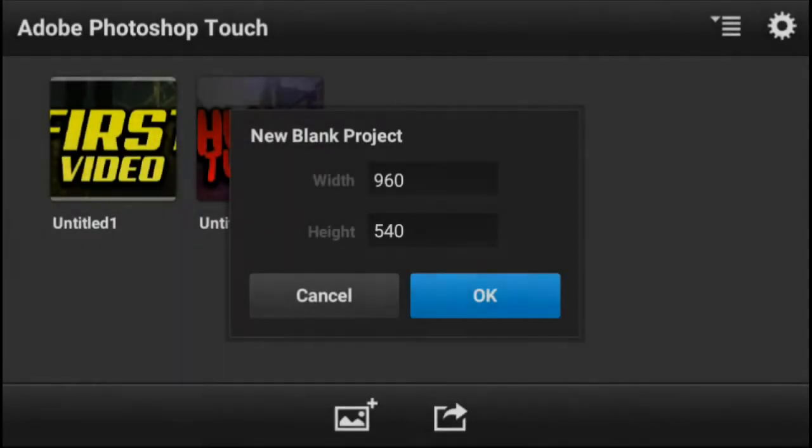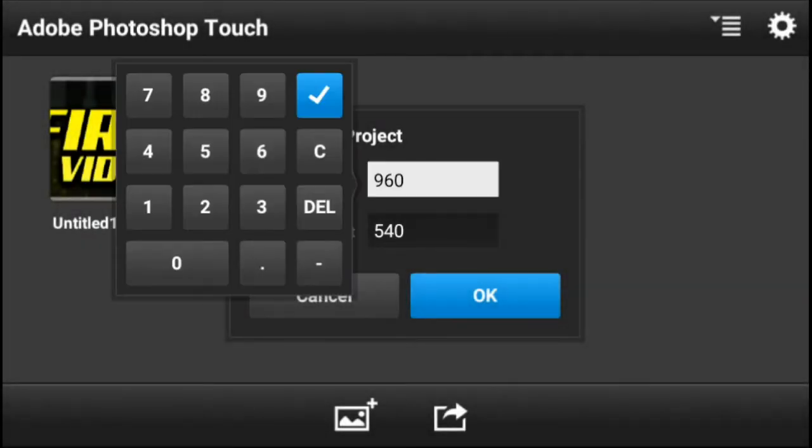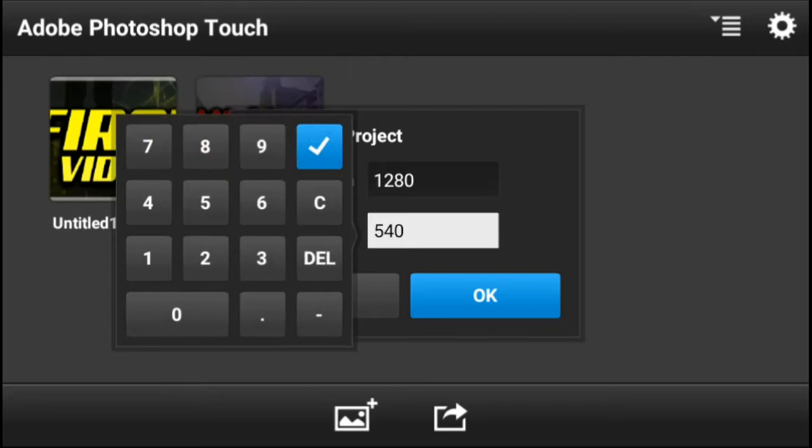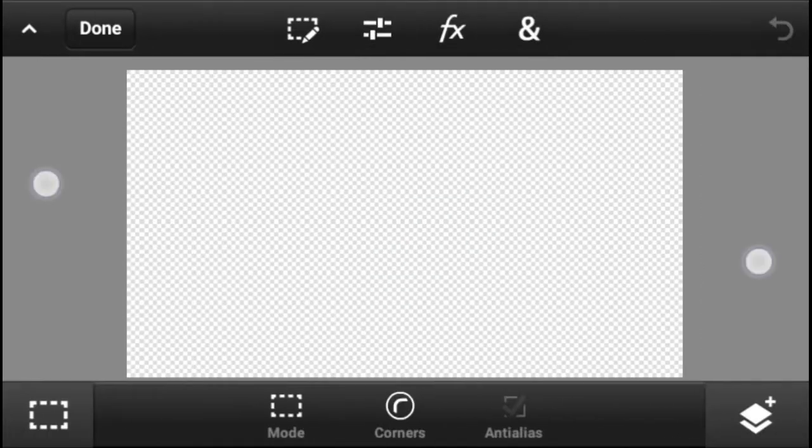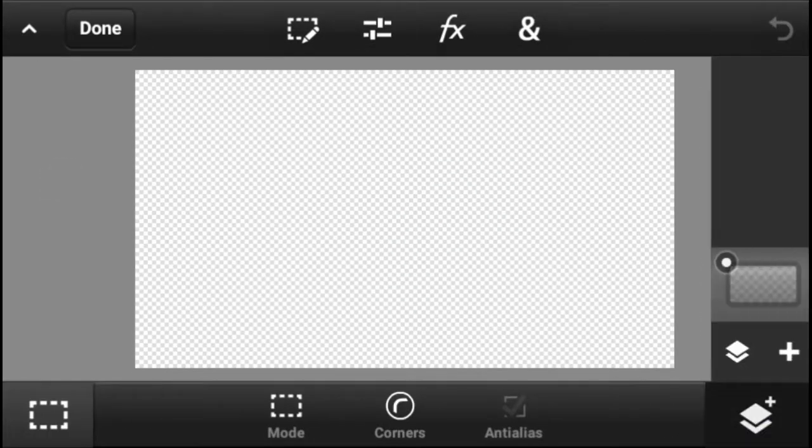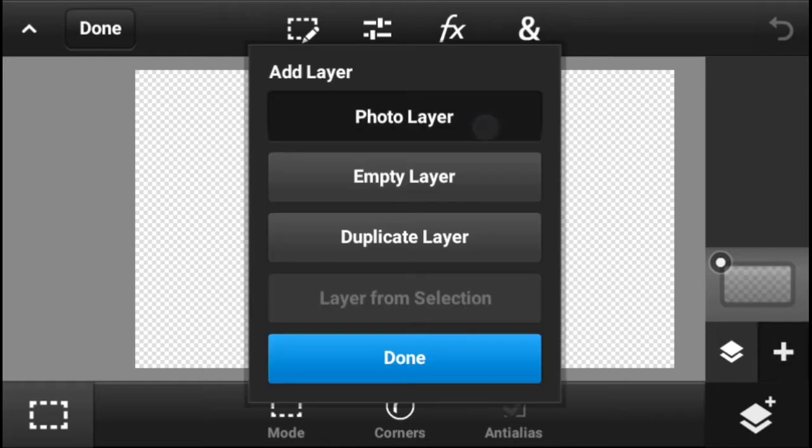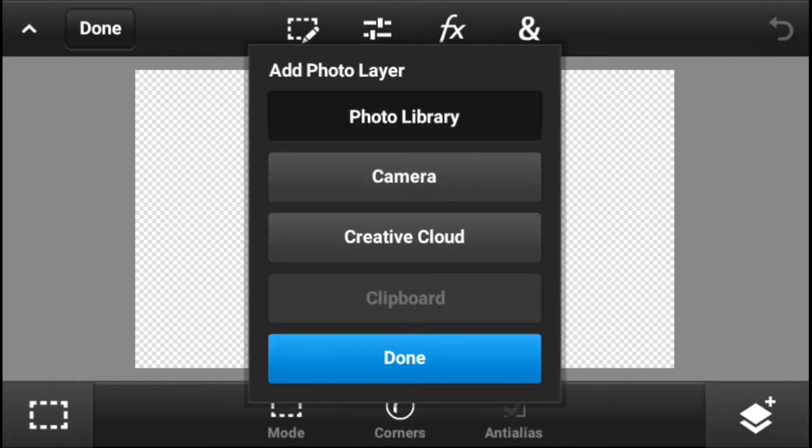Yo what is up guys, my name is Visual Army. Welcome back to another video on the channel. On today's video I'm going to be telling you guys what the best screen recorder is for Android.